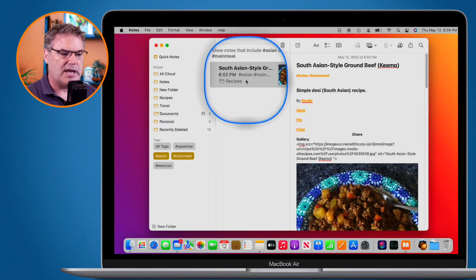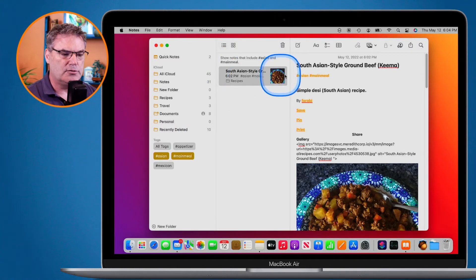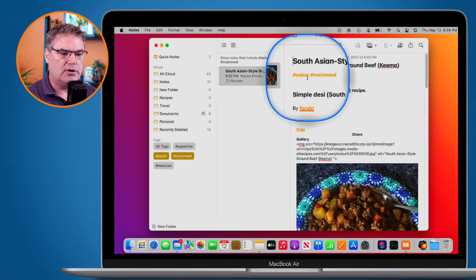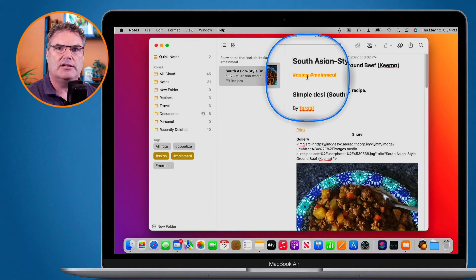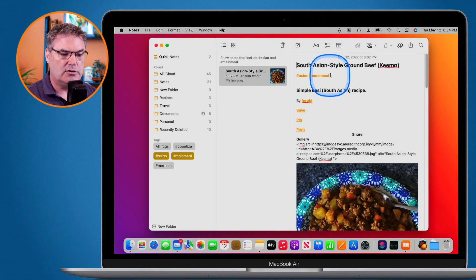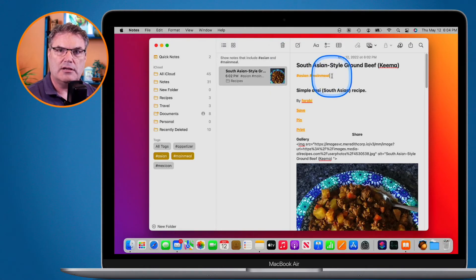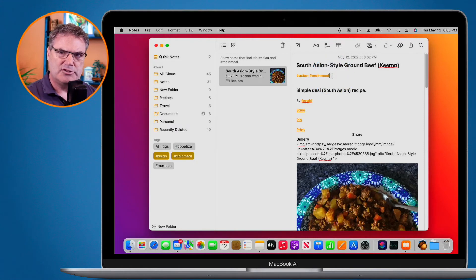To remove a tag, just go to your note and delete that tag text — it will be removed. If you want to add another tag, go into the note, start with a pound sign, and type your new tag. It does have to be one word.